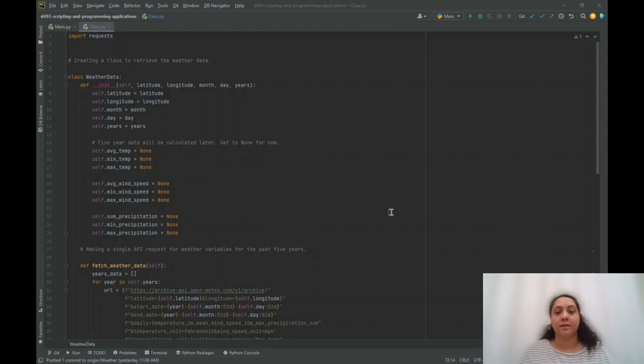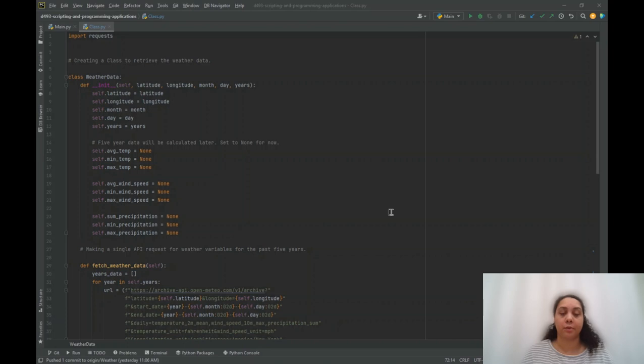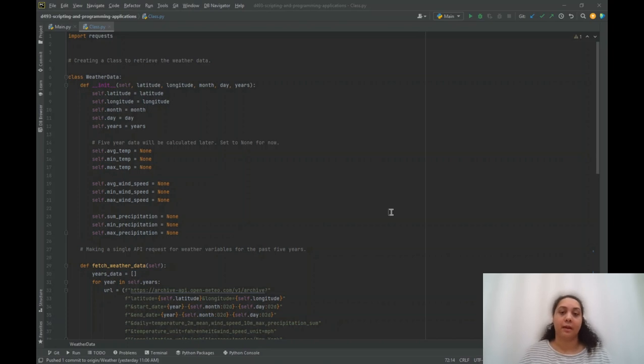Hello, my name is Hilary Wolfenbarger, and this is my performance assessment walkthrough for scripting and programming applications D493.